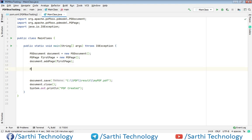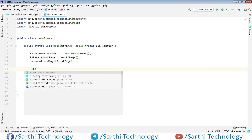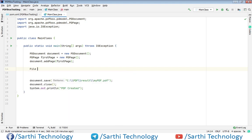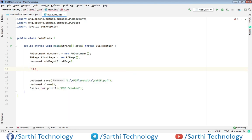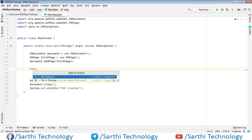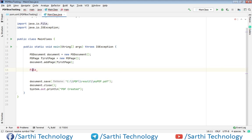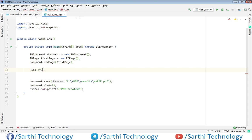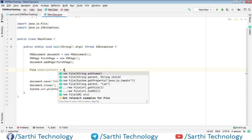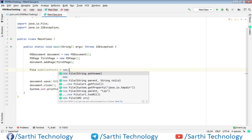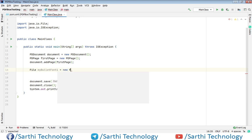So file and here first press alt enter in Java IO. Now file name will be my bullet, my bullet font one, new file.